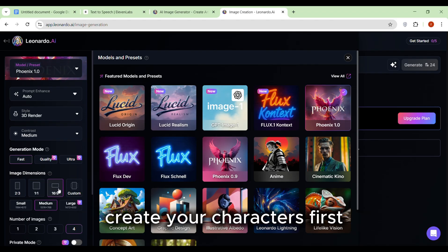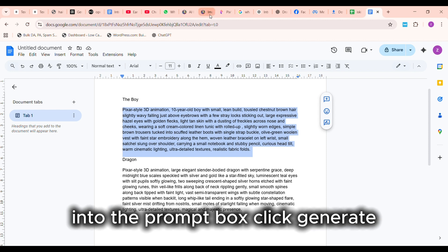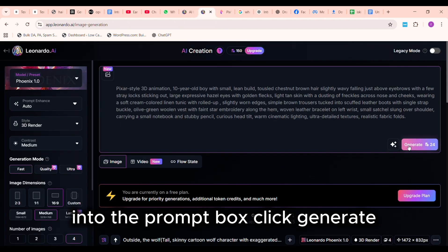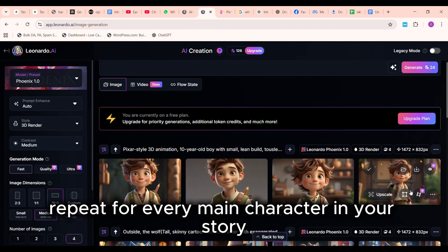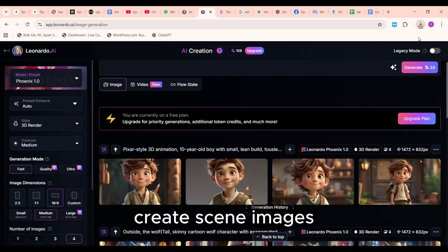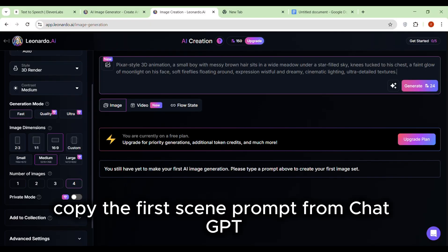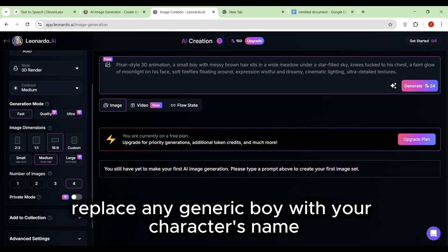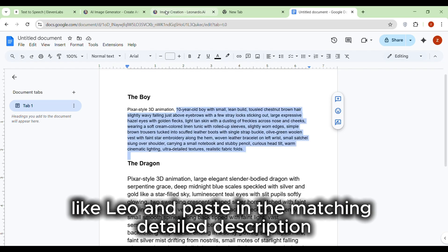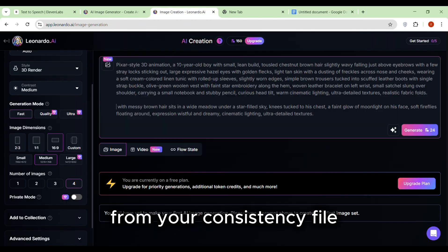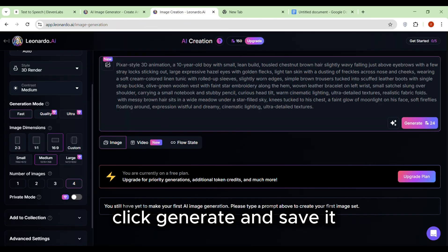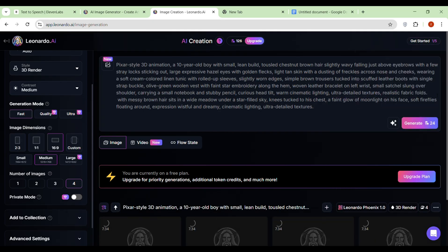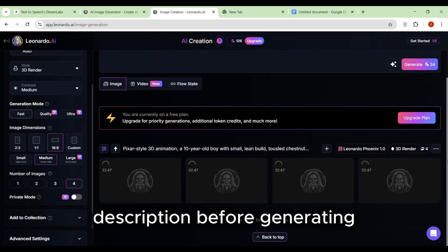Create your characters first. Copy your cleaned-up character description into the prompt box. Click Generate. Save the image. Repeat for every main character in your story. Create scene images. Copy the first scene prompt from ChatGPT. Replace any generic boy with your character's name, like Leo, and paste in the matching detail description from your consistency file. Click Generate and save it. For scenes with multiple characters, replace each one's generic name with their detailed description before generating.